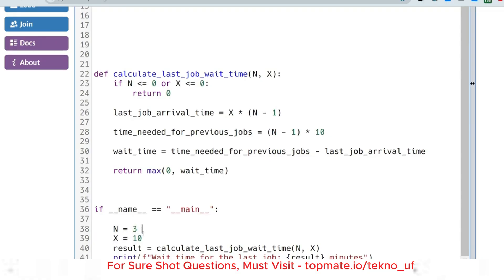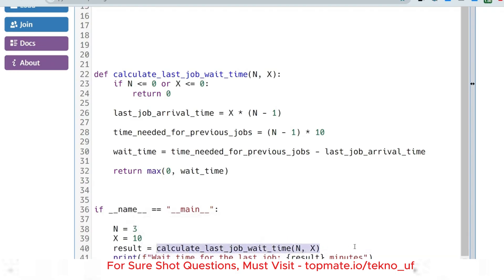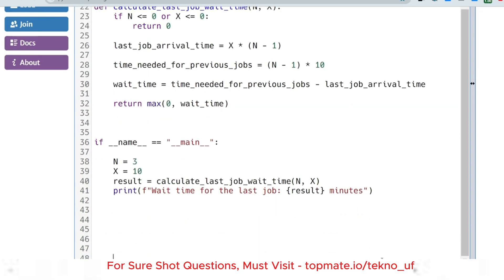In the main function, N is set to 3 (total printing jobs) and X equals 10. We call the function `calculate_last_job_wait_time(n, x)`, which returns an integer value stored inside the result variable, and then we print the result.